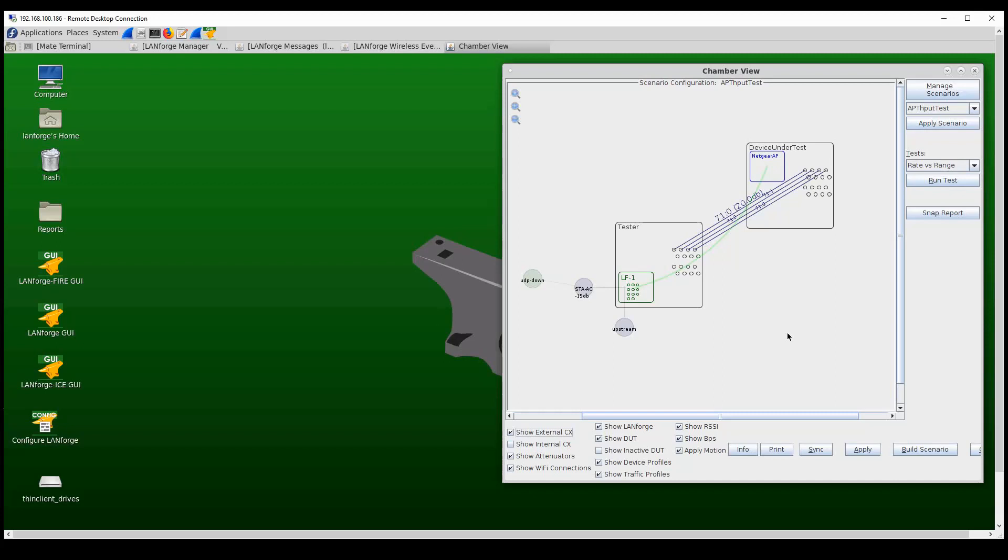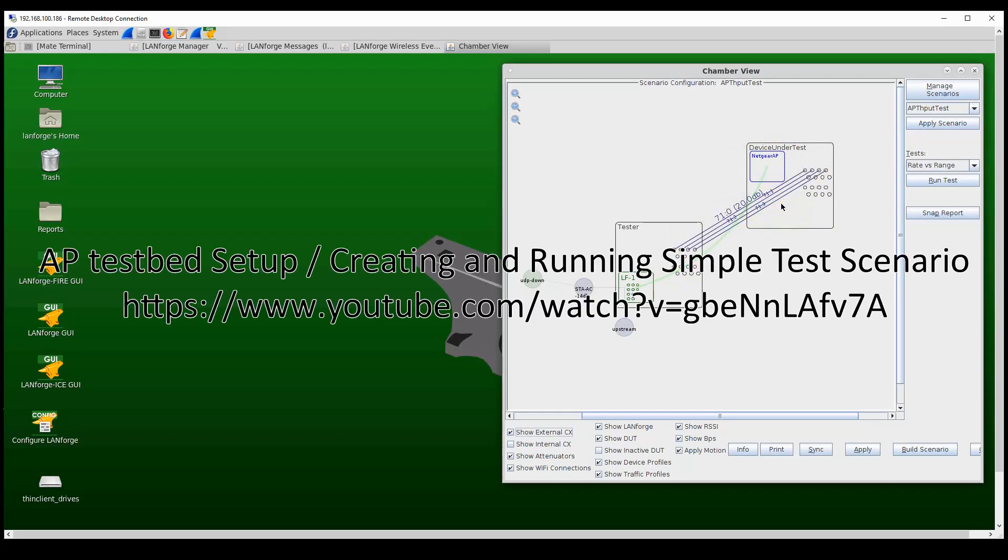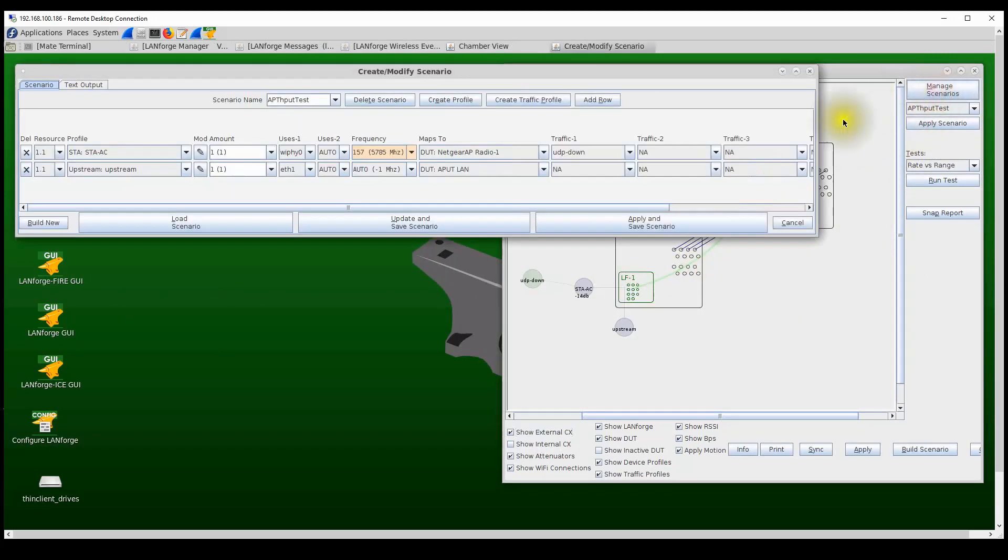So to run a rate versus range test, we need to first create the test scenario and set up the test bed with the LANforge system inside a chamber and the AP inside a chamber and a programmable attenuator that is connected between these two chambers. If you have not already done so, please watch the video on how to set up an AP test bed and how to set up a scenario inside the LANforge user interface before you watch this particular video.